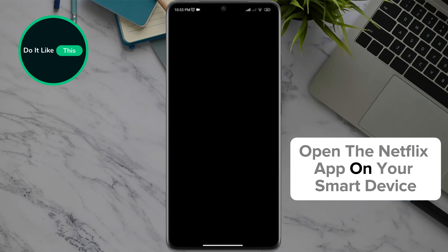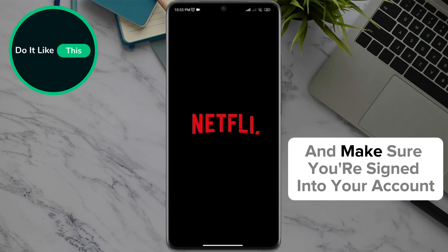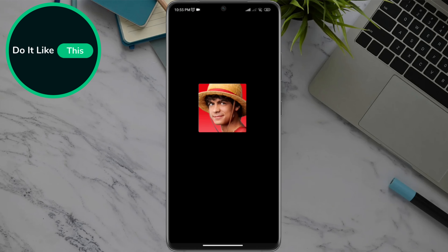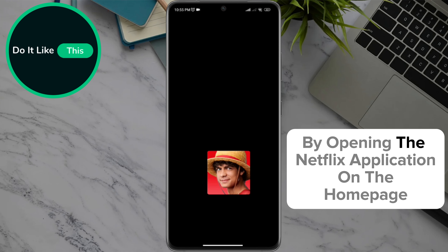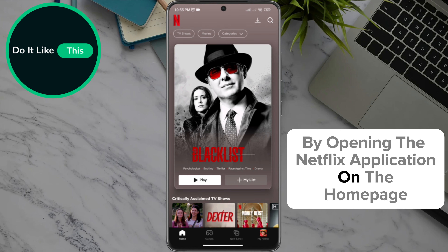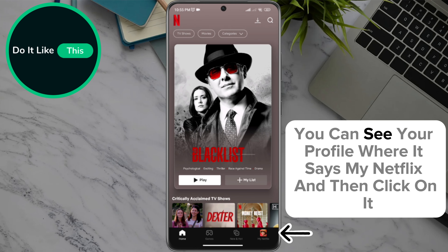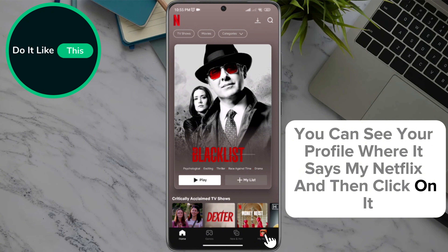Open the Netflix app on your smart device and make sure you're signed into your account. By opening the Netflix application, on the home page in the lower right corner of the screen, you can see your profile where it says My Netflix — click on it.